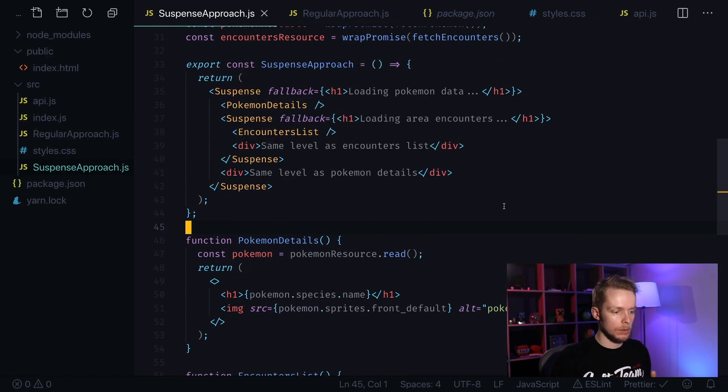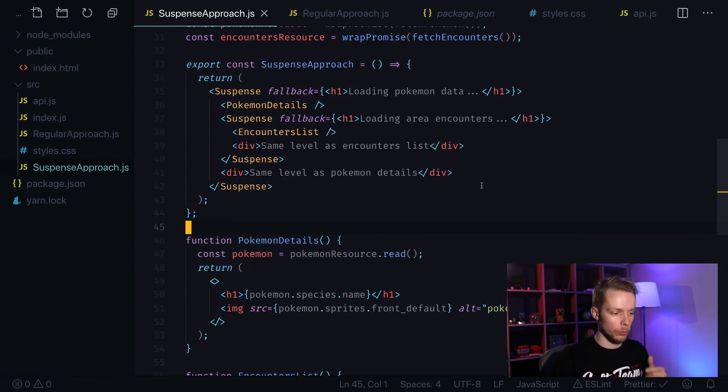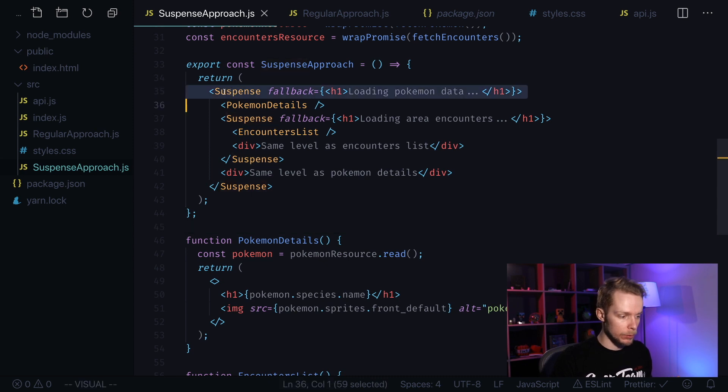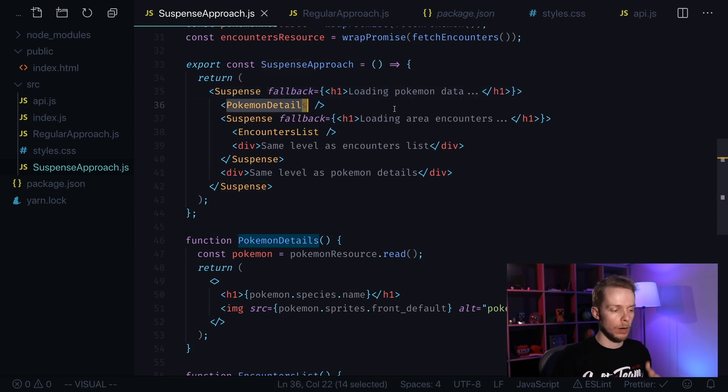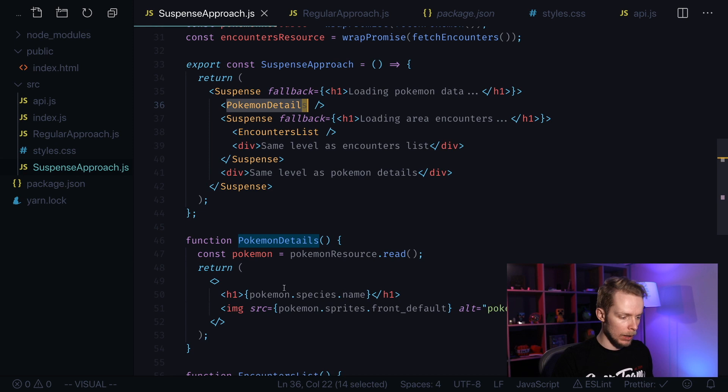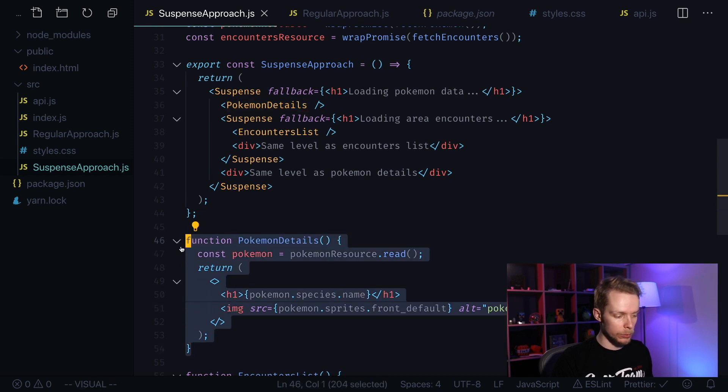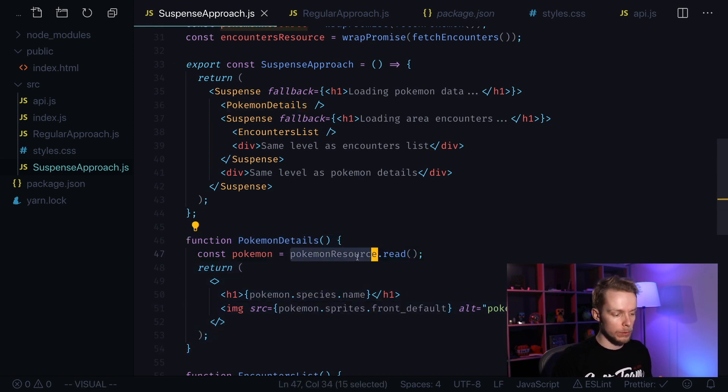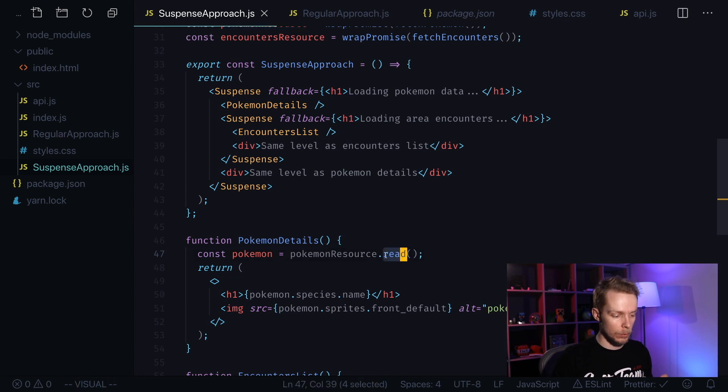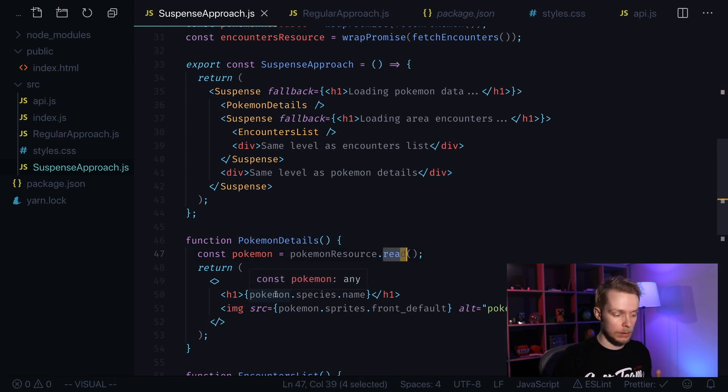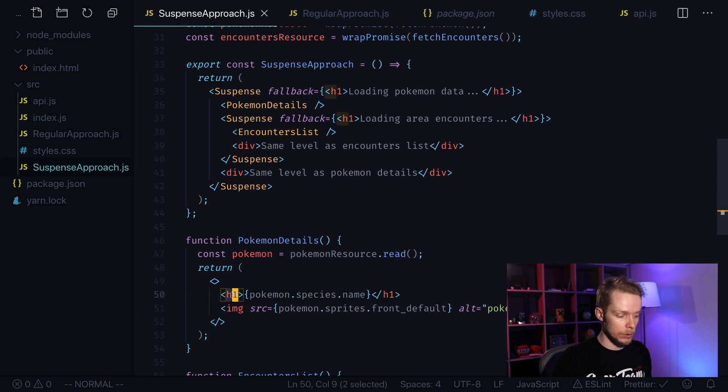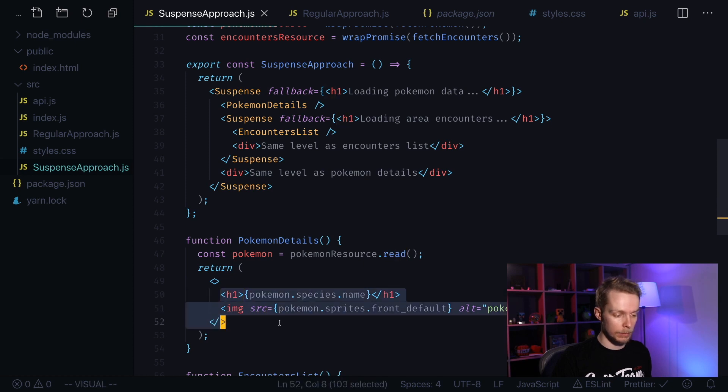When you use suspense you need to use fallbacks for your calls. So first we will use suspense for our Pokemon details call. Our Pokemon details component also looks differently now. We use Pokemon resource read call and if it succeeds we just render its data.